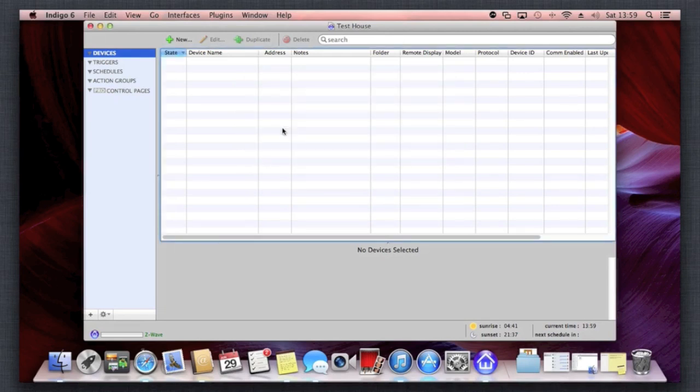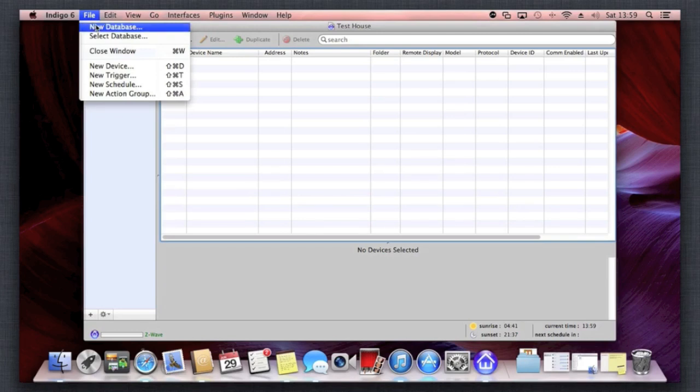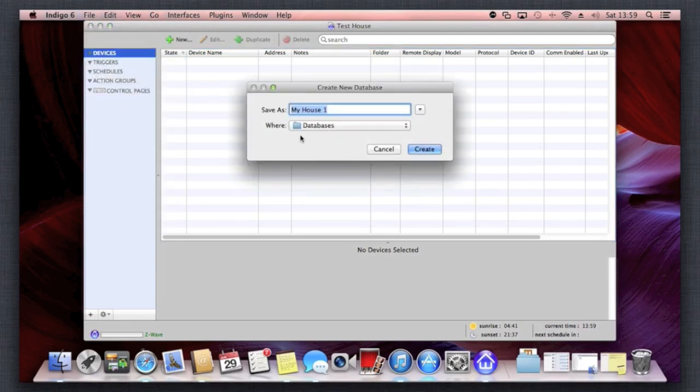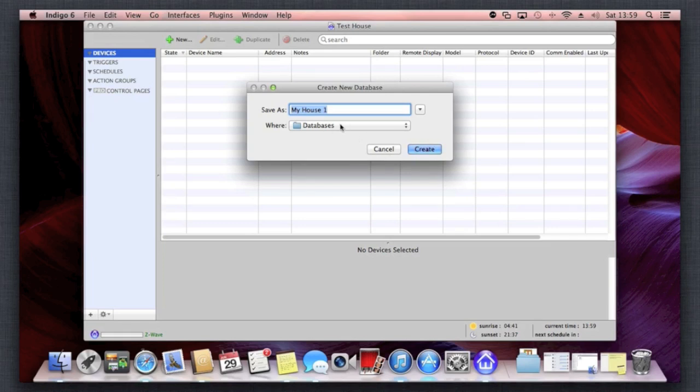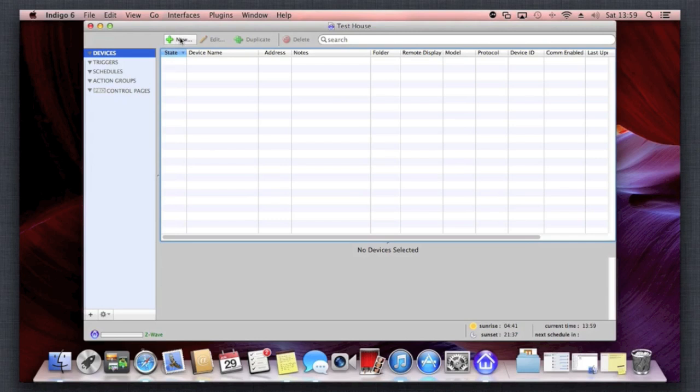Here's the software in its sort of raw format. Just a really quick intro into Indigo: we found that if you just click new database and you name the database whatever you want, it'll save in location there automatically. I've just created one called Test House, and there you go, you get started.